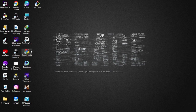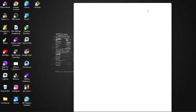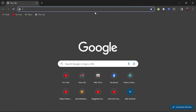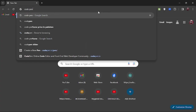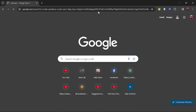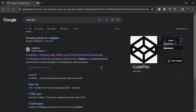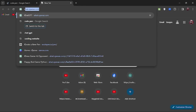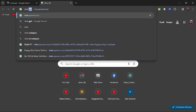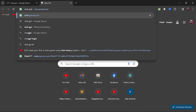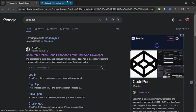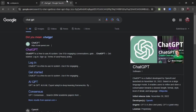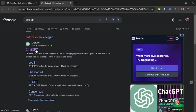First, open the browser you are using. I am using Chrome, so I will open it in a new tab. Search for CodePen and open another tab. Search for ChatGPT — ChatGPT is an AI model. Open the CodePen first website and also open the ChatGPT website.